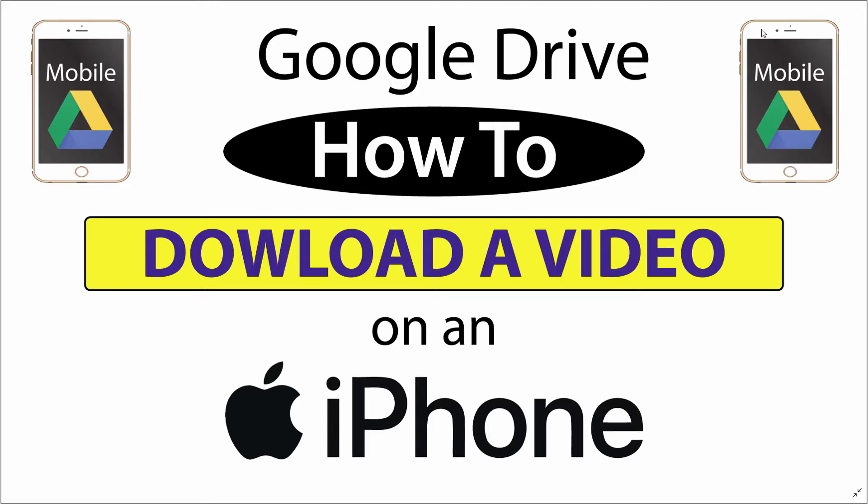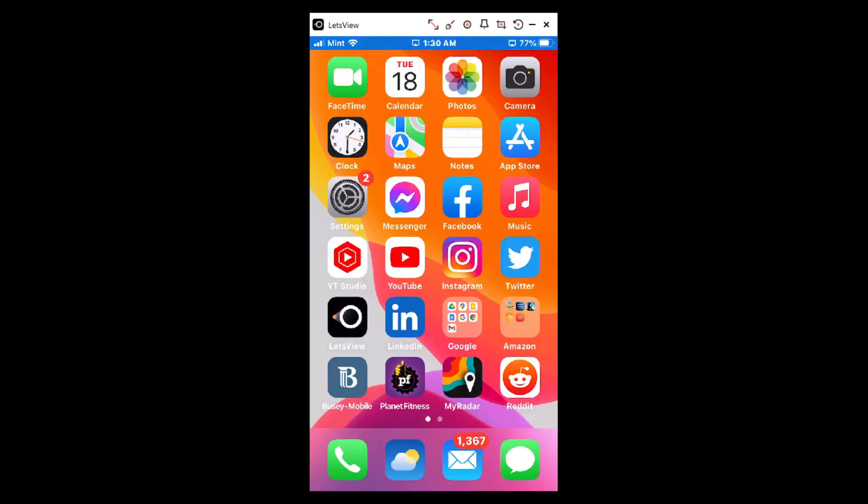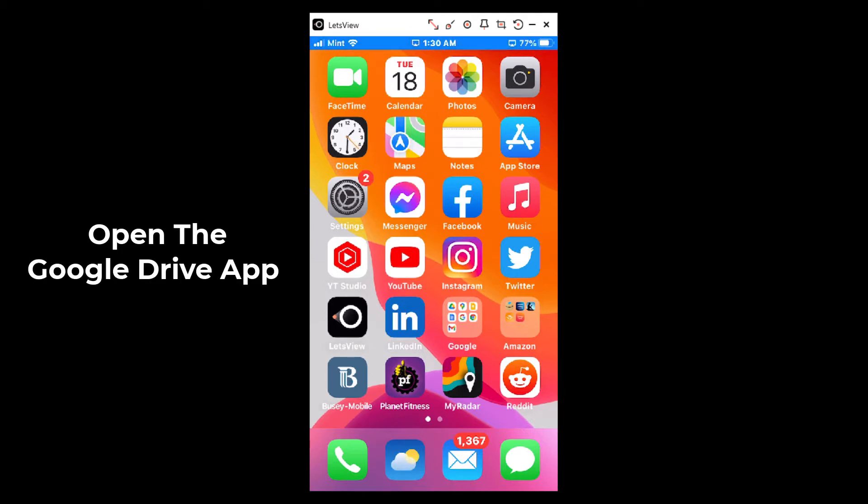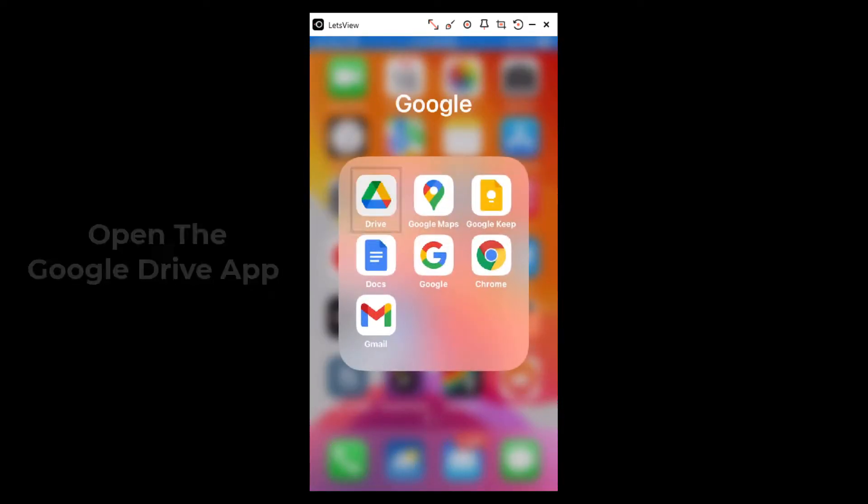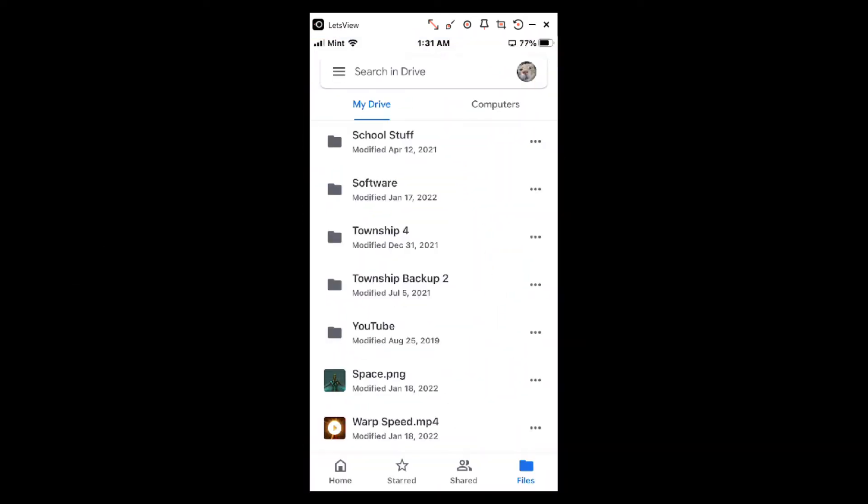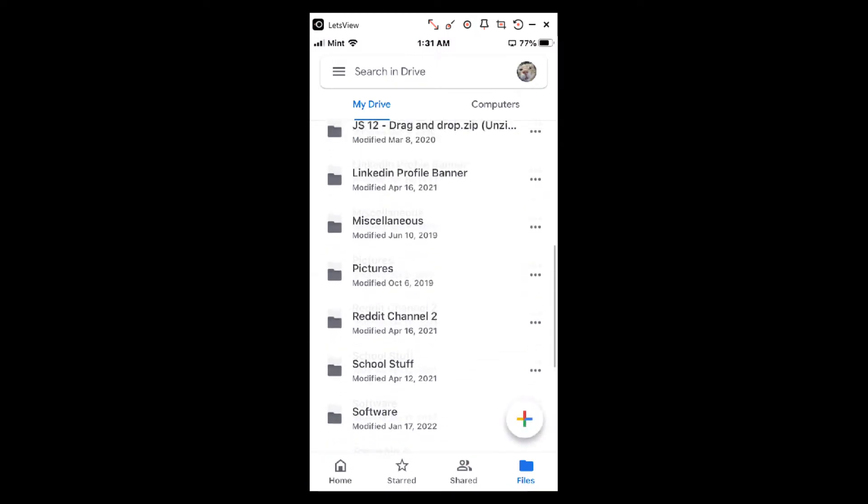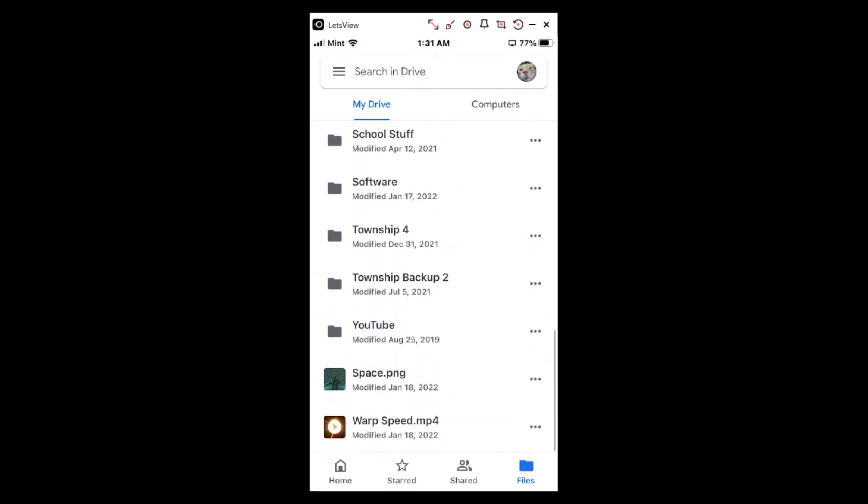I'm on my phone now. First thing we have to do is open up Google Drive, of course. I've got mine in a folder here, and then I will scroll down to the video that I want to download.